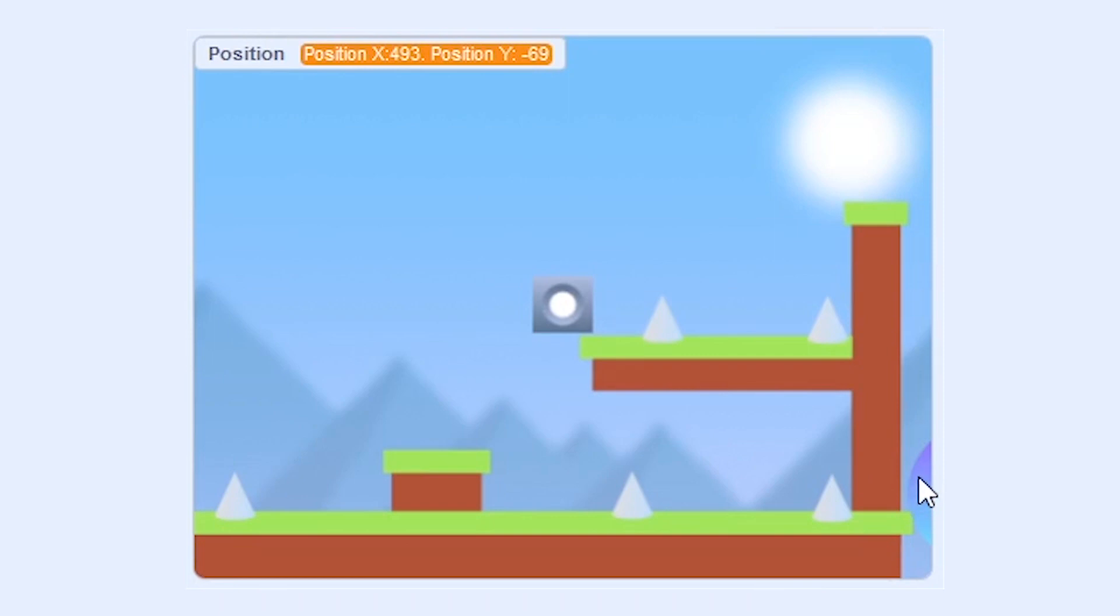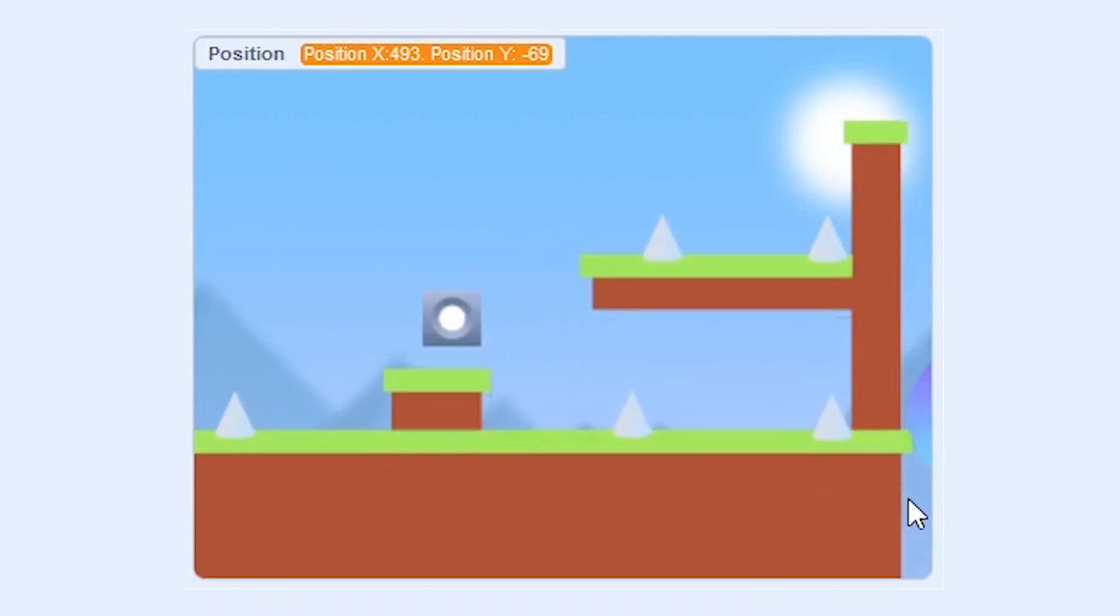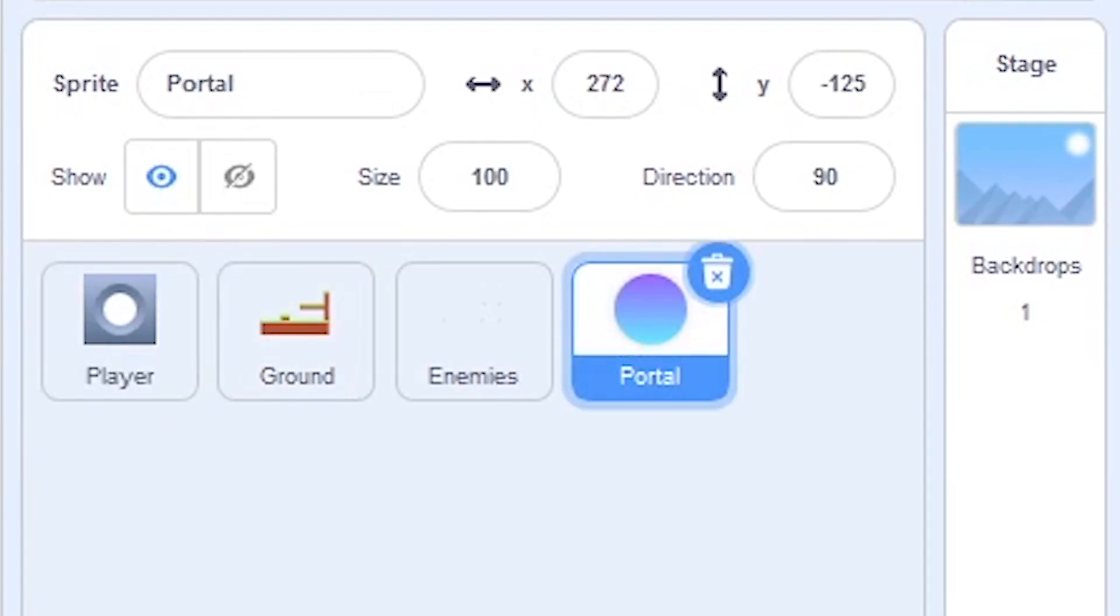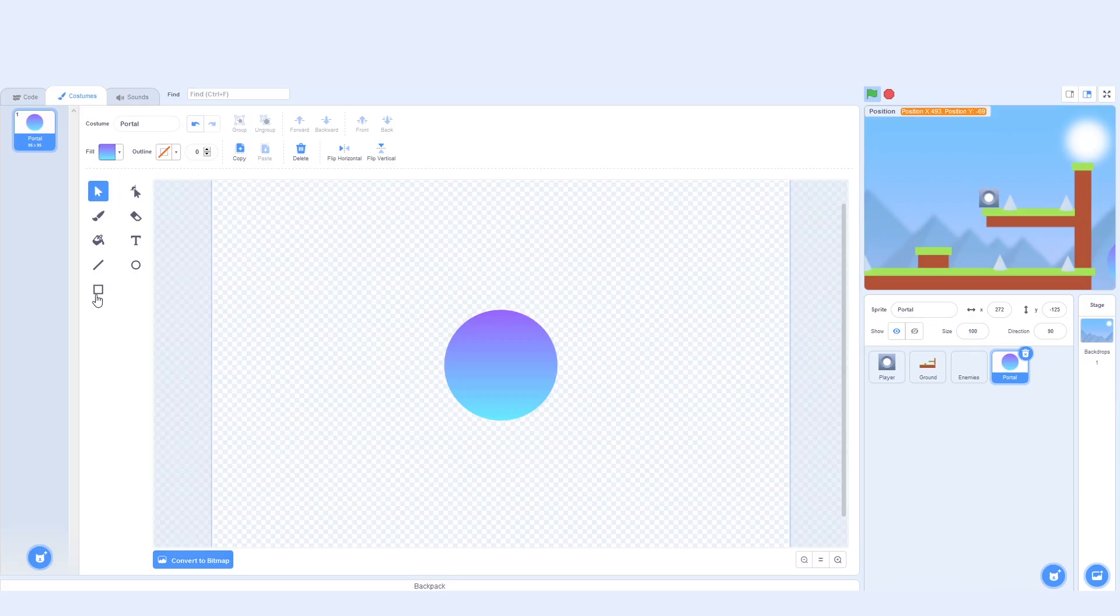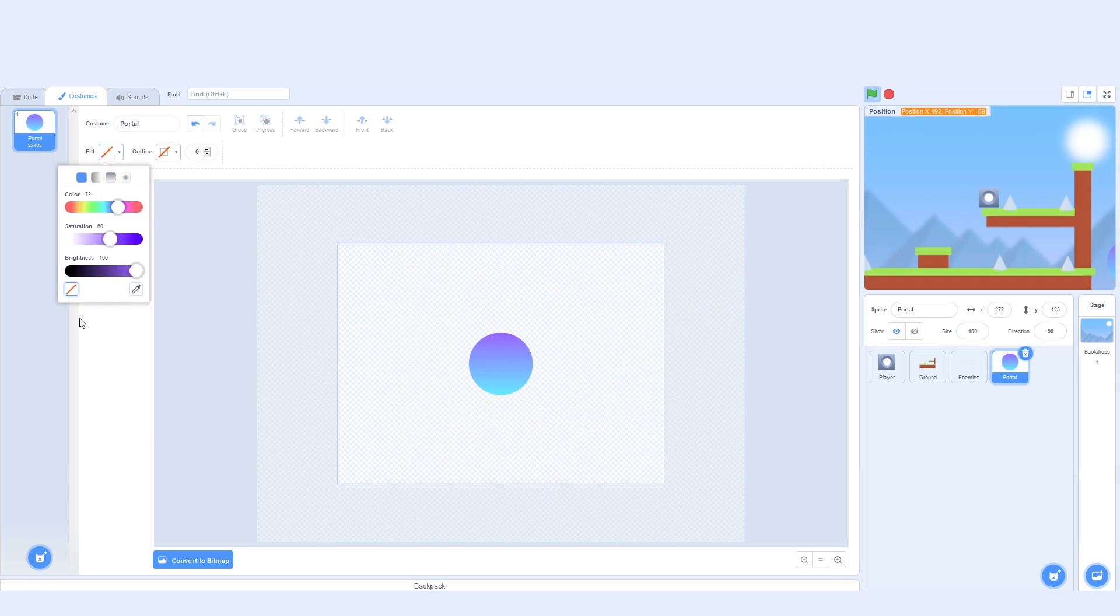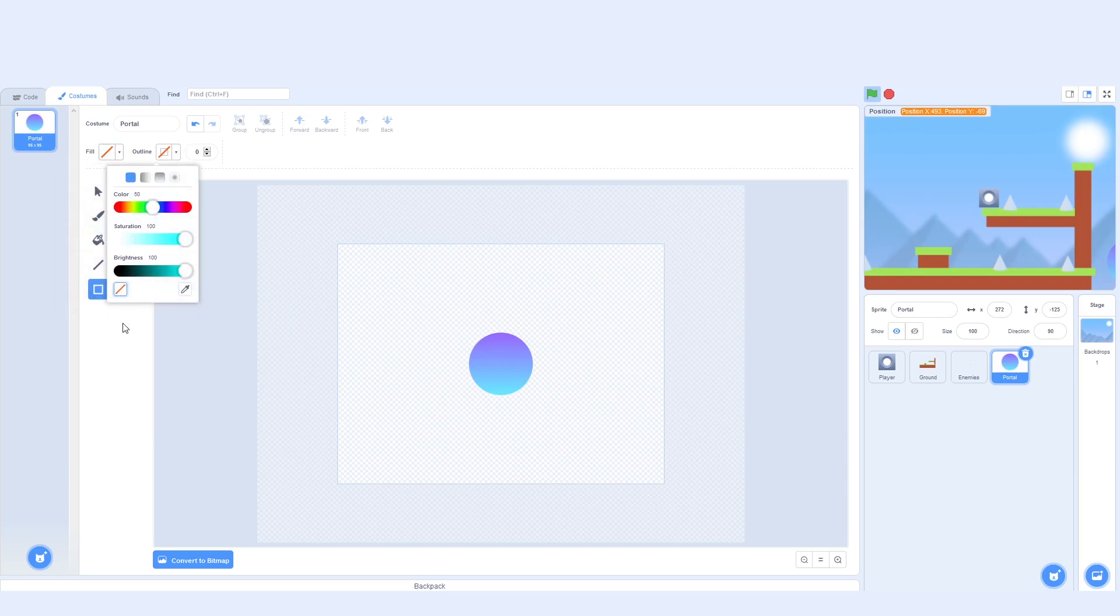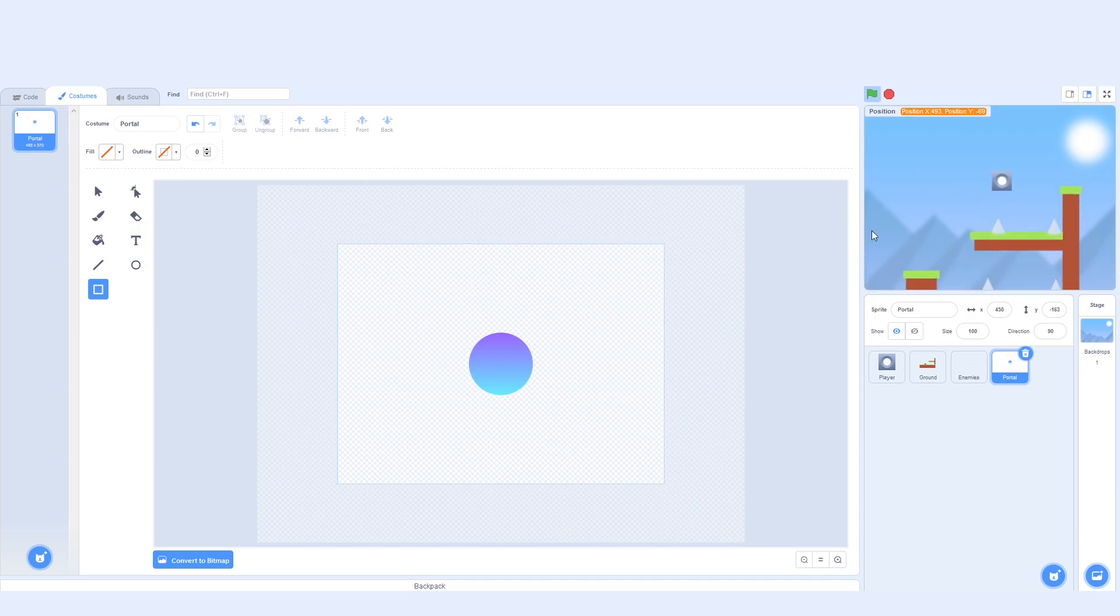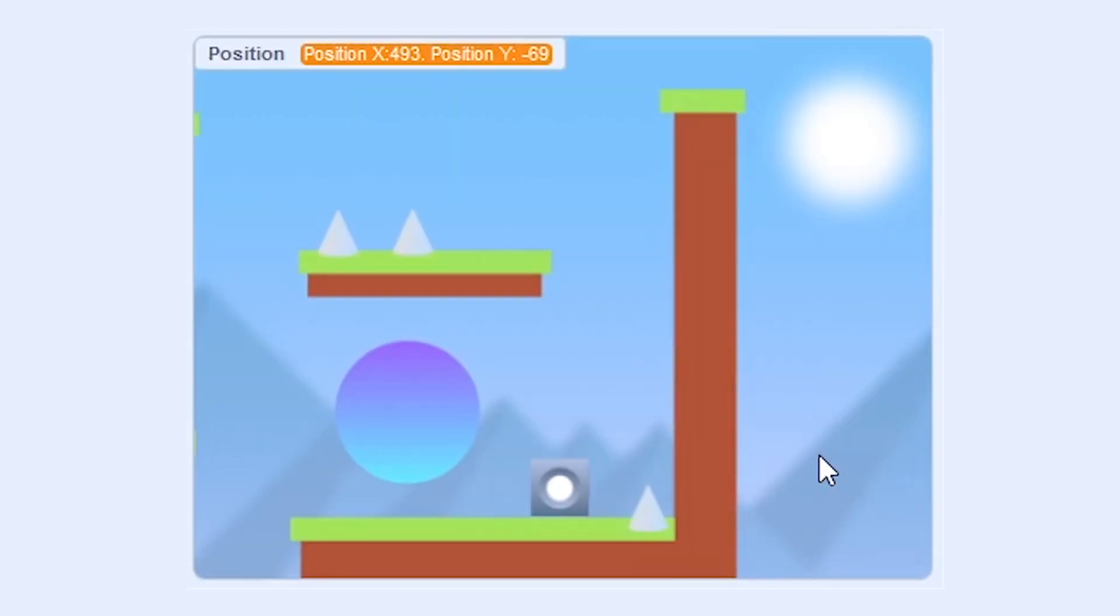One last problem we fix before we end this tutorial. You can see the portal also shows on the edge of the screen. To fix that let's click on the portal and go to costumes. And I'm going to do the same thing as before. I'm going to change the fill to nothing and outline to nothing. And then draw a blank rectangle around it. And you can see it hides.